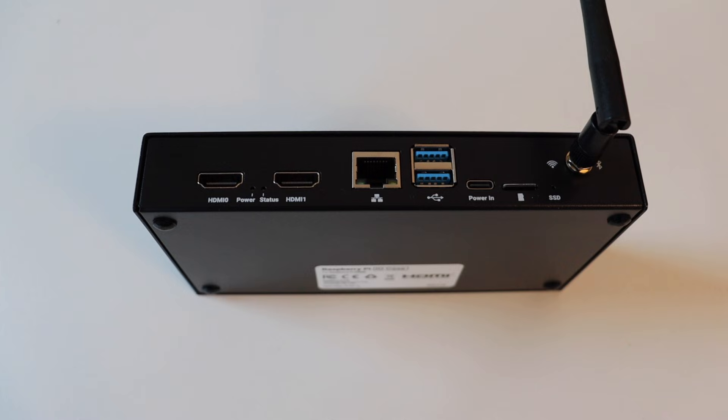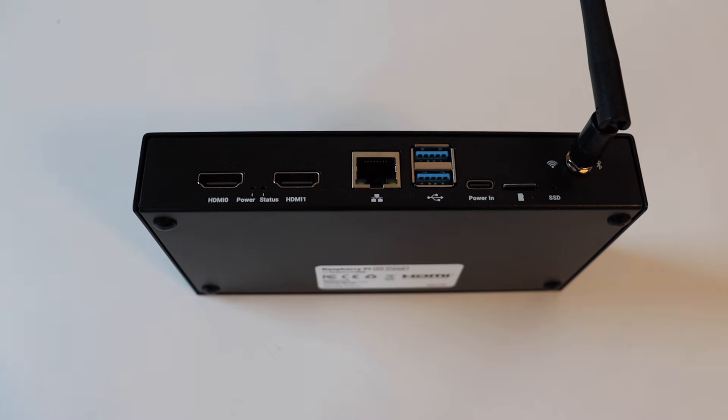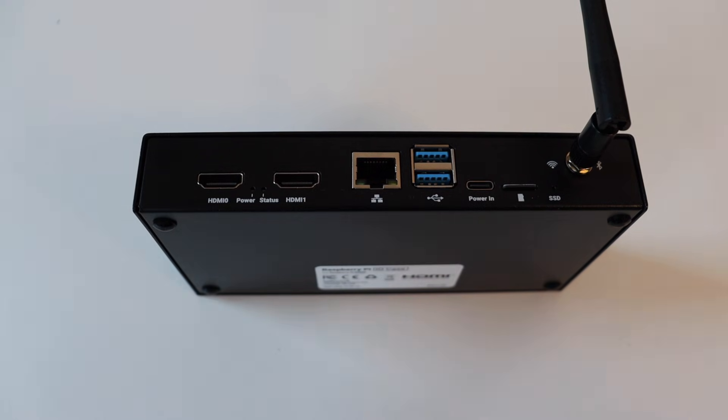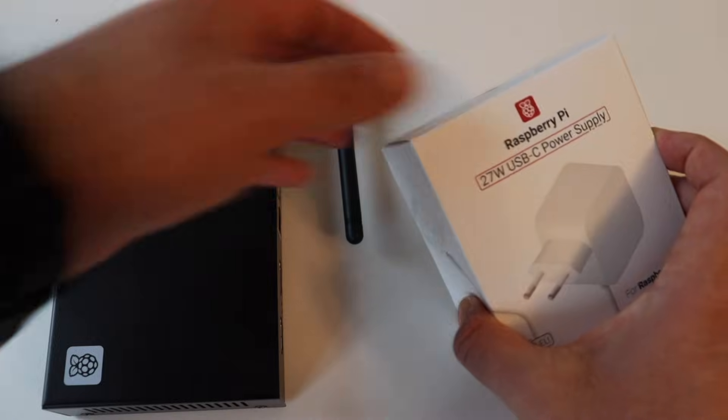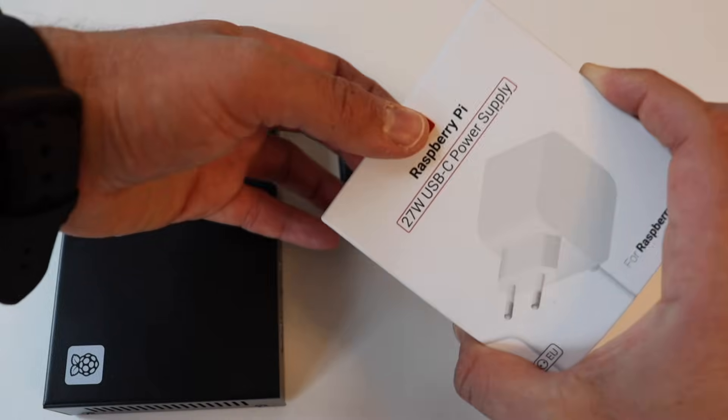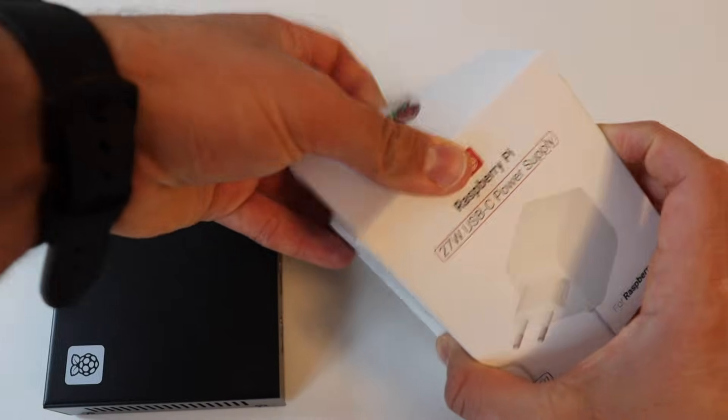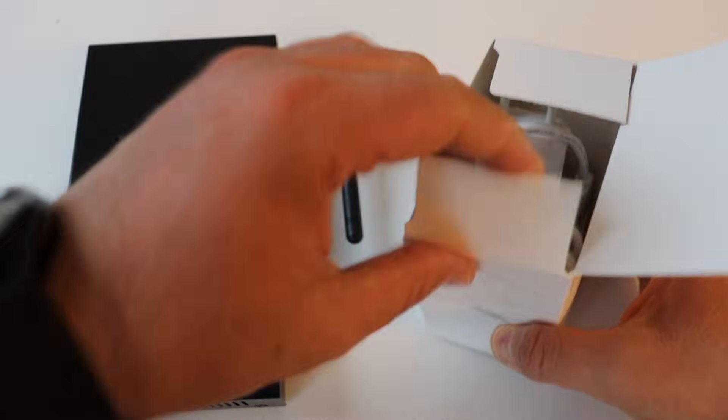Next to HDMI one port we have an ethernet port. After that we have a couple of USB ports. Next we have a USB-C power in port for powering on the compute module 5. After that we have a microSD card slot and at the end next to the antenna actually between the antenna and the microSD card slot we have an LED for SSD indication.